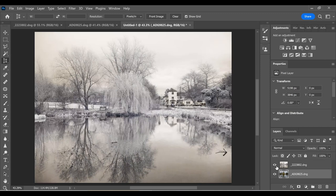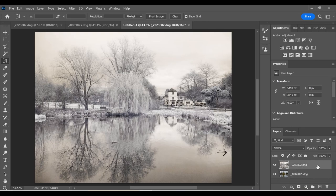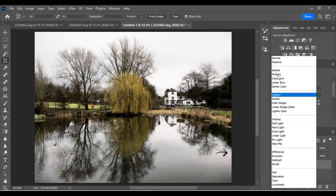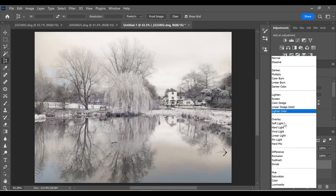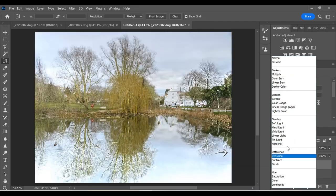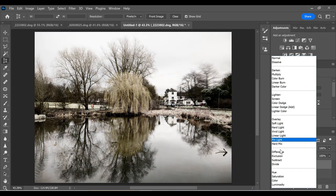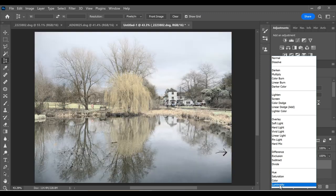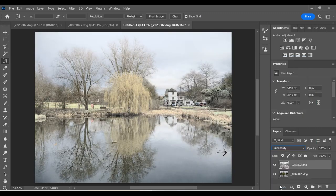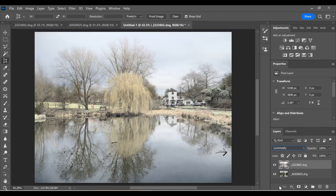To get the effect of that black and white hand tinted, we change the blending mode of the top layer. And I went through most of them until I found something I was kind of happy with. Until I got to luminosity, and luminosity just gave me what I had in mind.